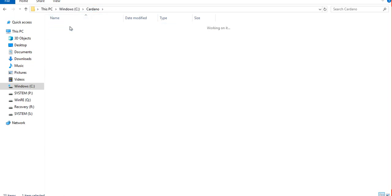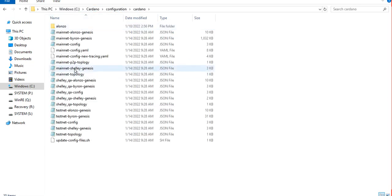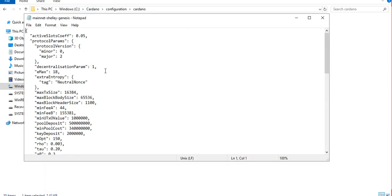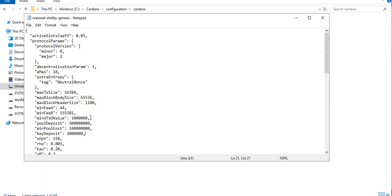One lovelace is equivalent to one millionth of one ADA token. If you go to the mainnet Shelley genesis JSON file inside the Cardano configuration folder and open the mainnet Shelley genesis file, under the protocol parameters there's a key deposit. It instructs us to deposit two million lovelaces, equivalent to two ADA tokens, plus the corresponding blockchain fees. To be safe, we will be depositing around three ADA tokens.